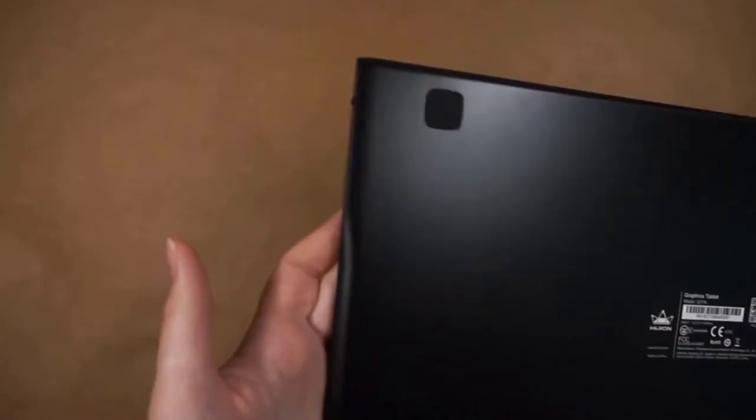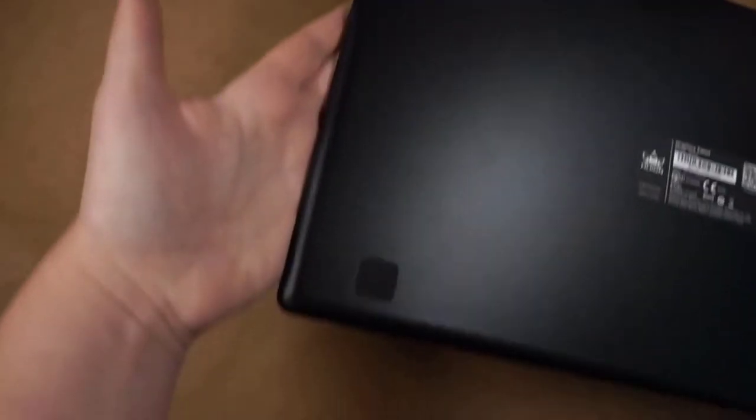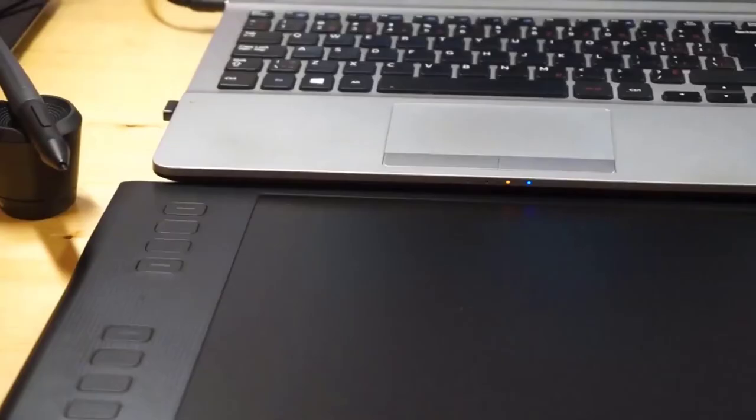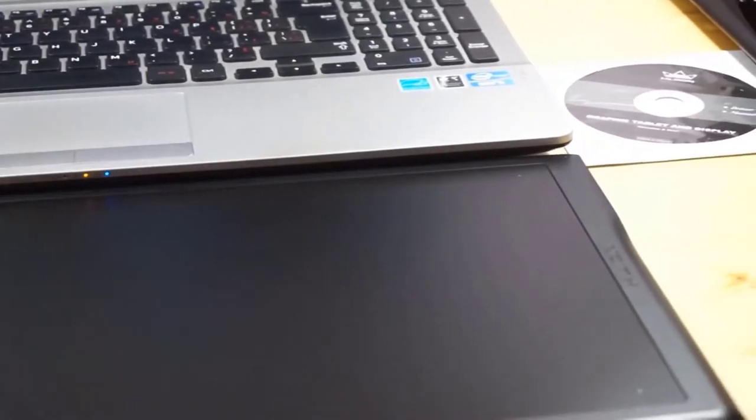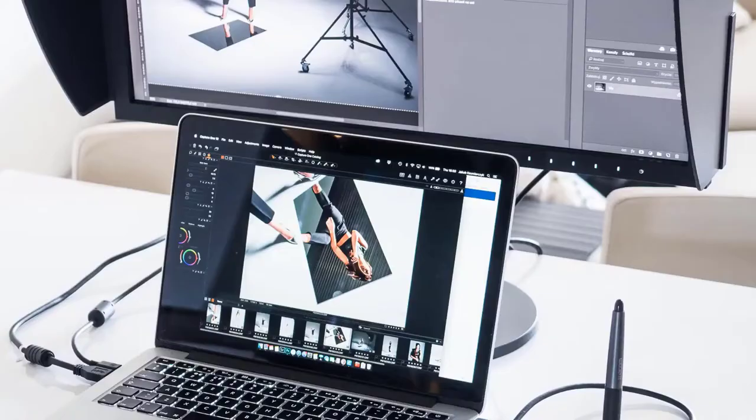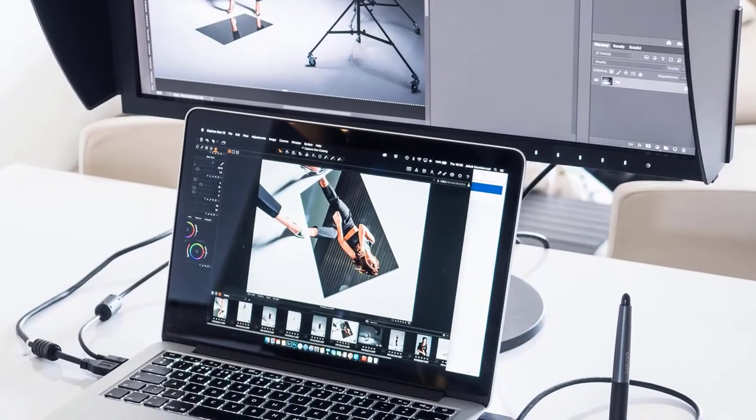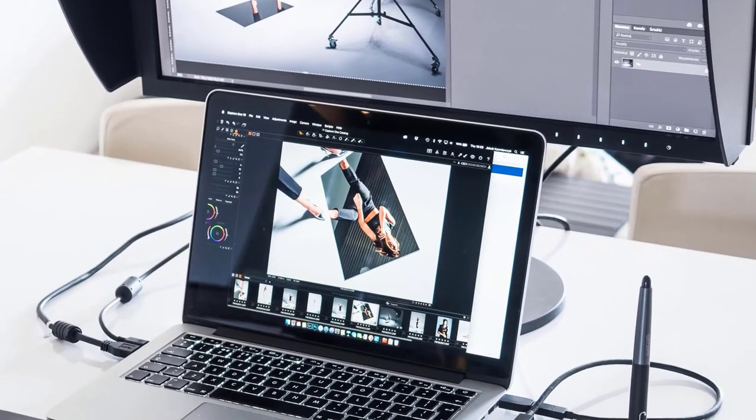One of the best is the Huion Inspiroi Q11K. I'd highly recommend this drawing tablet not only to people that are experienced with tablets, but also to beginners. It has a pretty nice design and the working area is 11 bytes good enough. As soon as you open the box, you'll realize that the company is serious about providing quality to its customers.